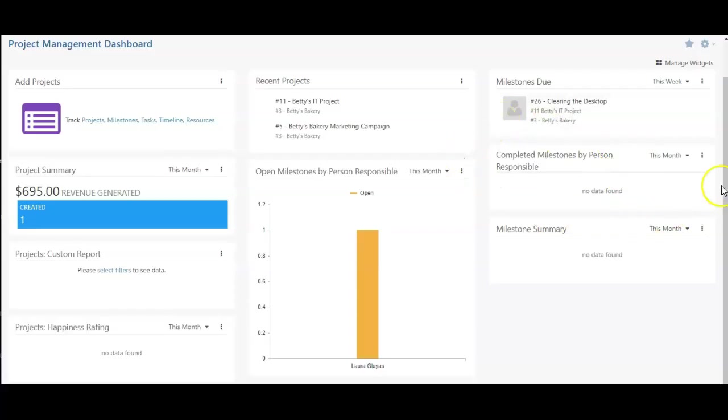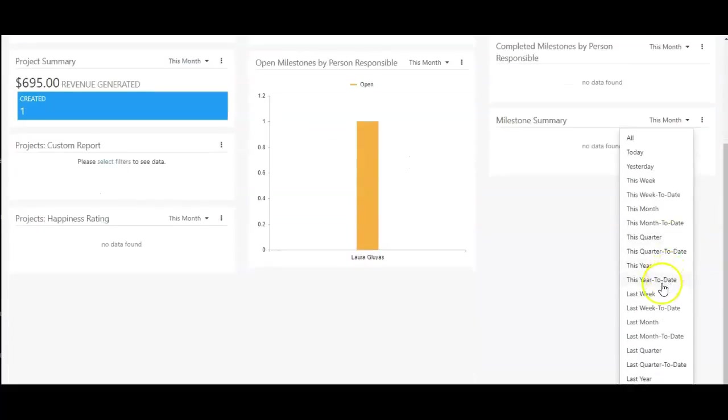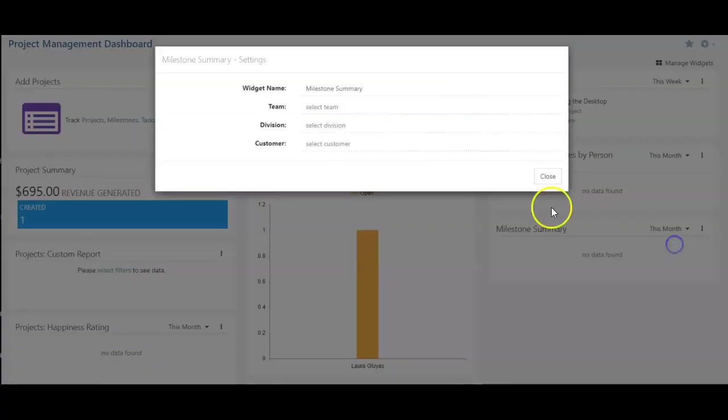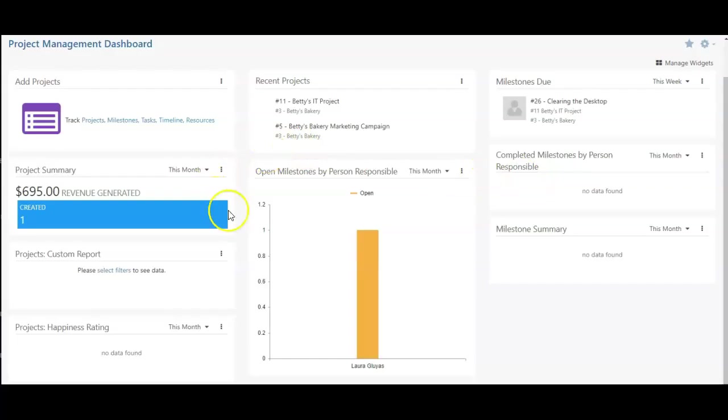This one will show me my milestone summary for this month, or any of the pre-selected due dates within this list. If we change the settings here, again, we can change team, division, or customer.